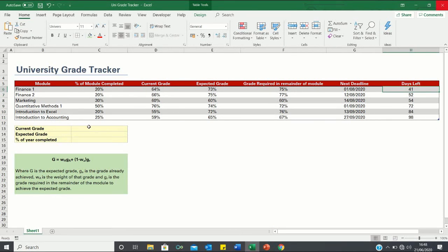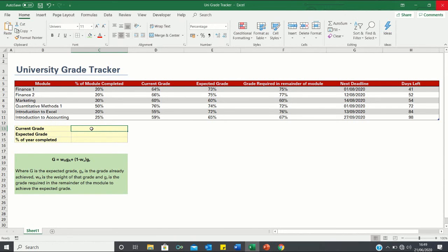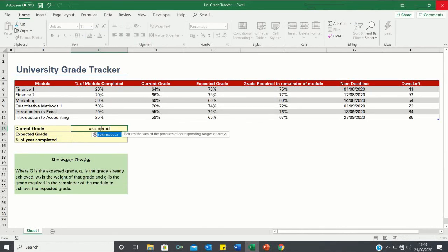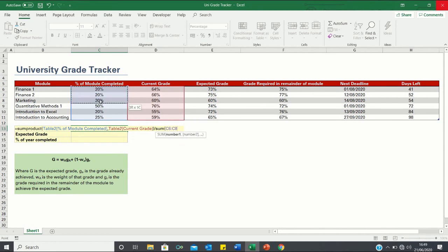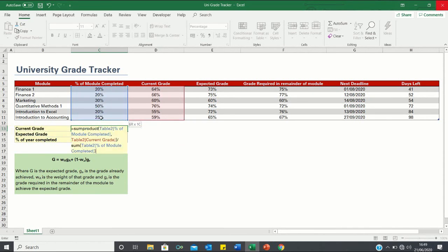We can now calculate the current and expected overall grades, as well as the percentage of the academic year completed. To calculate the current grade, we want to find the weighted average of all of the grades already achieved — that is, the current grade multiplied by the percentage of the module completed for each module, divided by the total of the percentage of module completed column. We do this using SUMPRODUCT: the first array is the percentage of the module completed, the second array is the current grade, divided by SUM of the percentage of the module completed column.